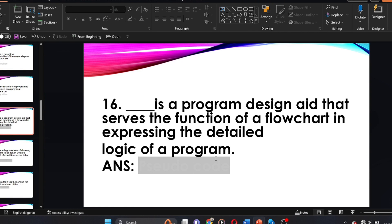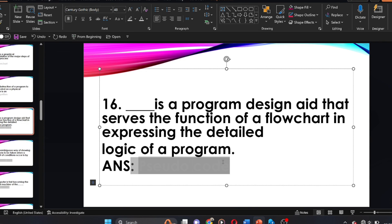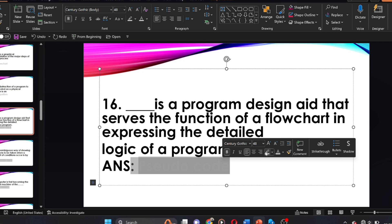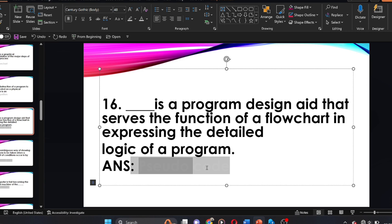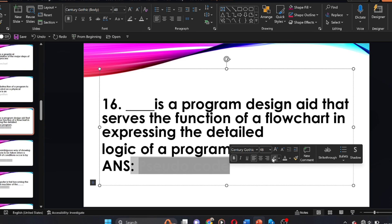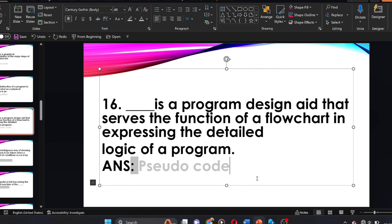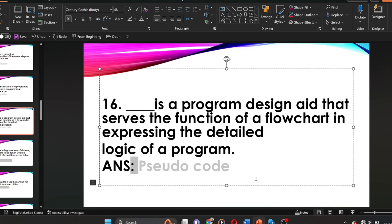Question sixteen: dash is a program design aid that serves the function of a flowchart in expressing the detailed logic of a program. The answer is pseudocode. Pseudocode is a program design aid that serves the function of a flowchart in expressing the detailed logic of a program.